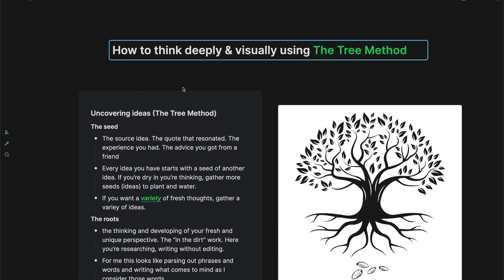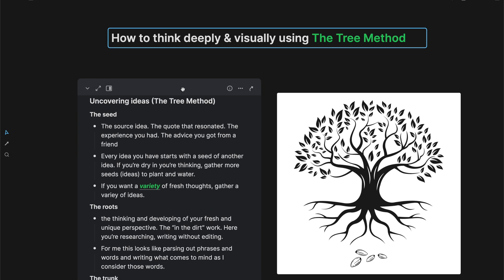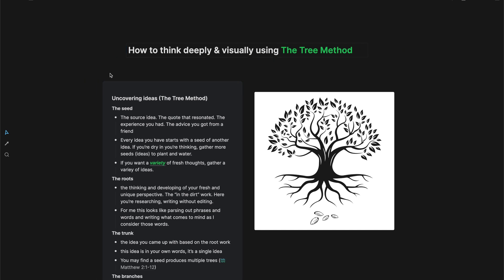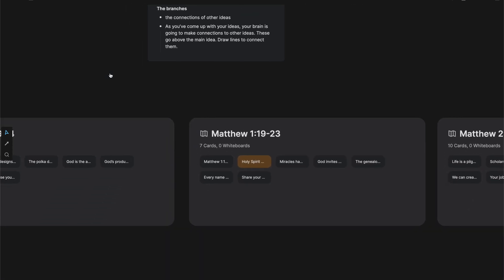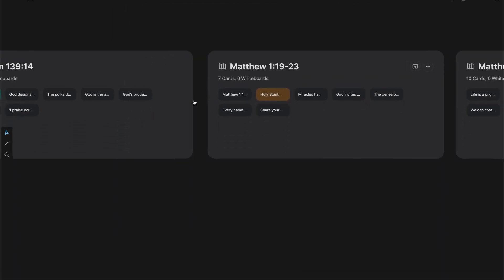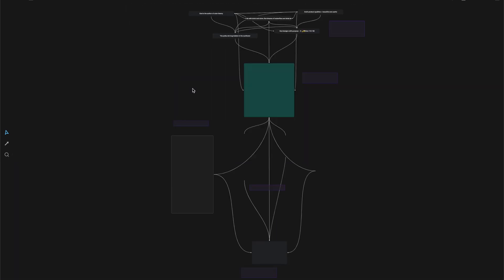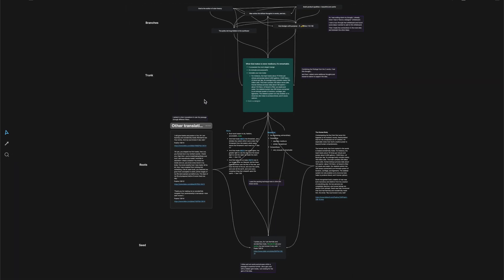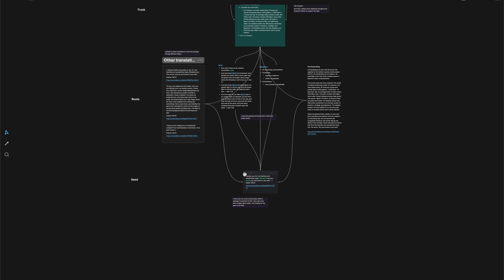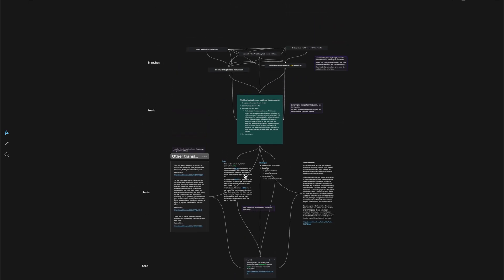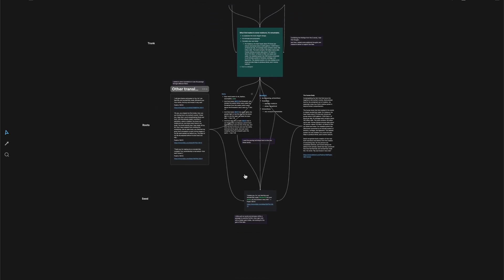I happened to come across this idea, this method, accidentally actually. I realized that in some of my whiteboards, the ideas were actually starting to look sort of like a tree.